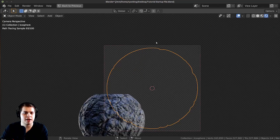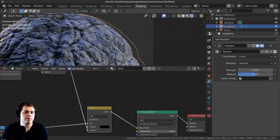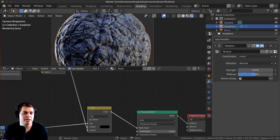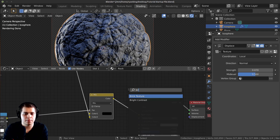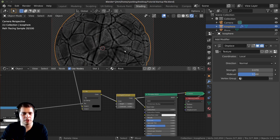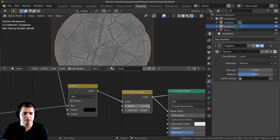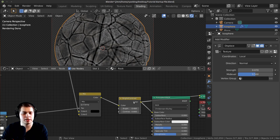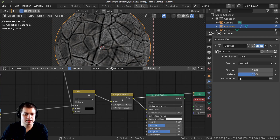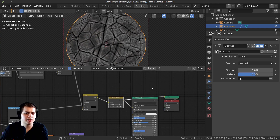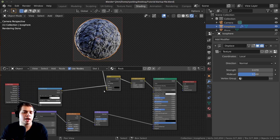Ctrl+Shift+Click back on the Principled and you can see it looks a little bit nicer. If you want to make it even more defined, press Shift A, search for Brightness/Contrast, and plug it in just before the Principled. Turn up the Contrast to make everything more contrasty. Press M to mute/unmute and compare before and after — it's just a little bit brighter and nicer.